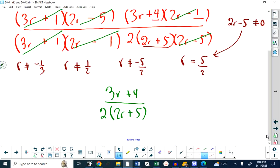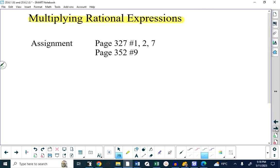That's the answer along with those non-permissible values. In this unit more than any other part of the course, you need lots of practice. We've only covered simplifying and multiplying so far — we haven't talked about dividing rational expressions, adding them, or solving equations. Your assignment is page 327 of your textbook, questions 1, 2, and 7, and also page 352, number 9. I hope the lesson went okay, have a great rest of the day and a fantastic weekend. Looking forward to seeing everybody on Monday. Take care.